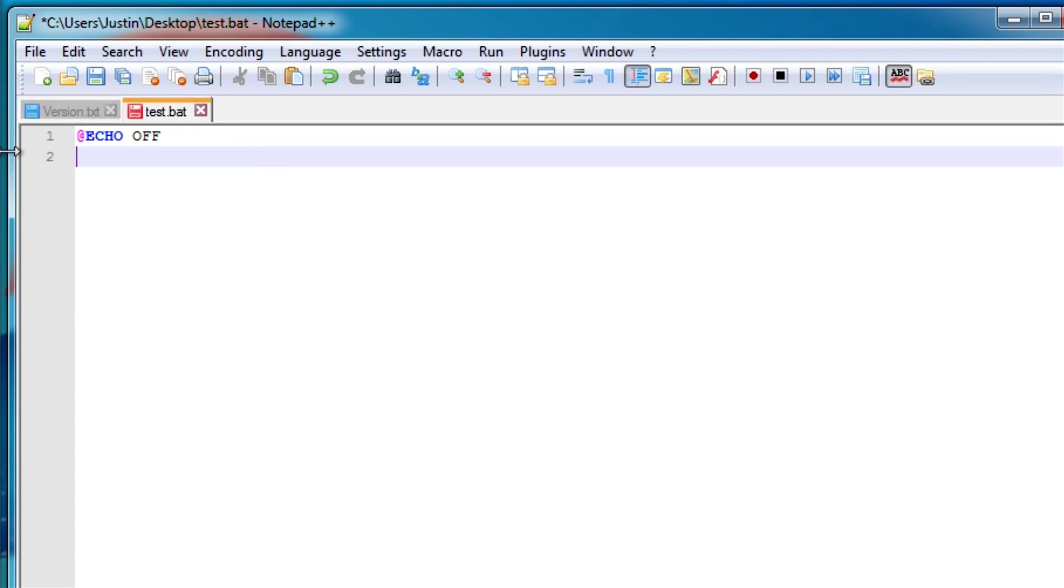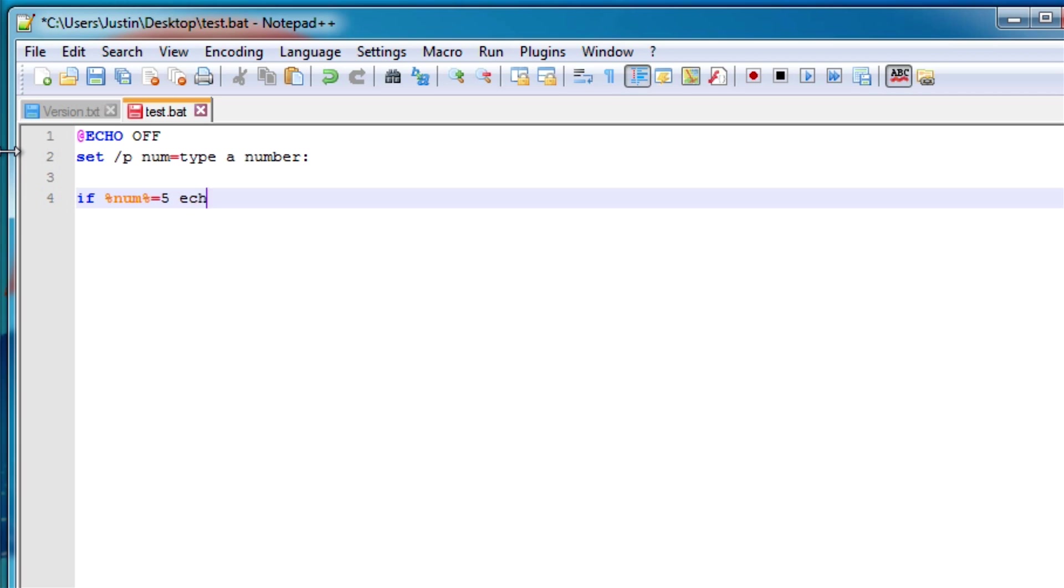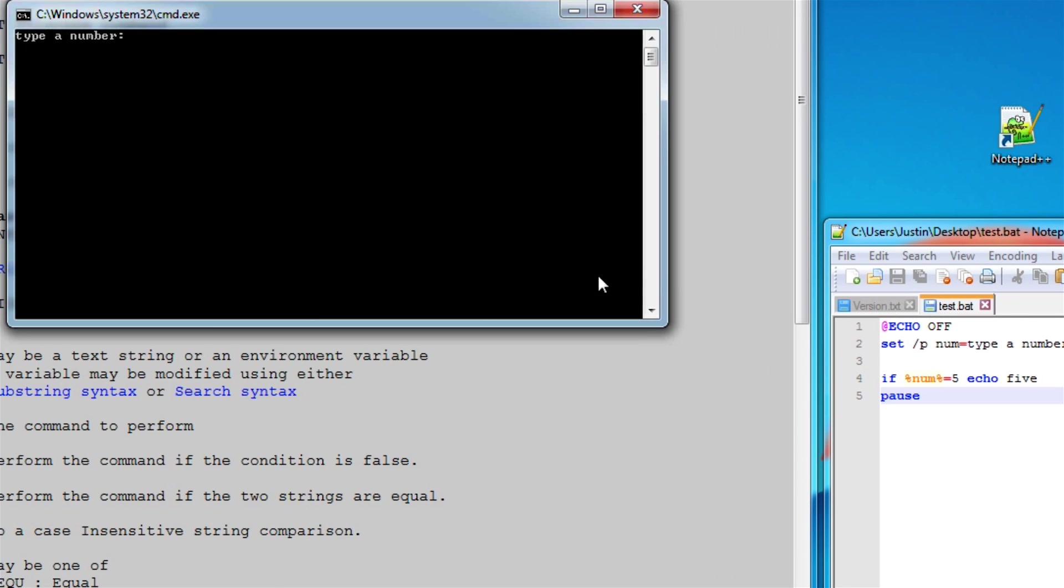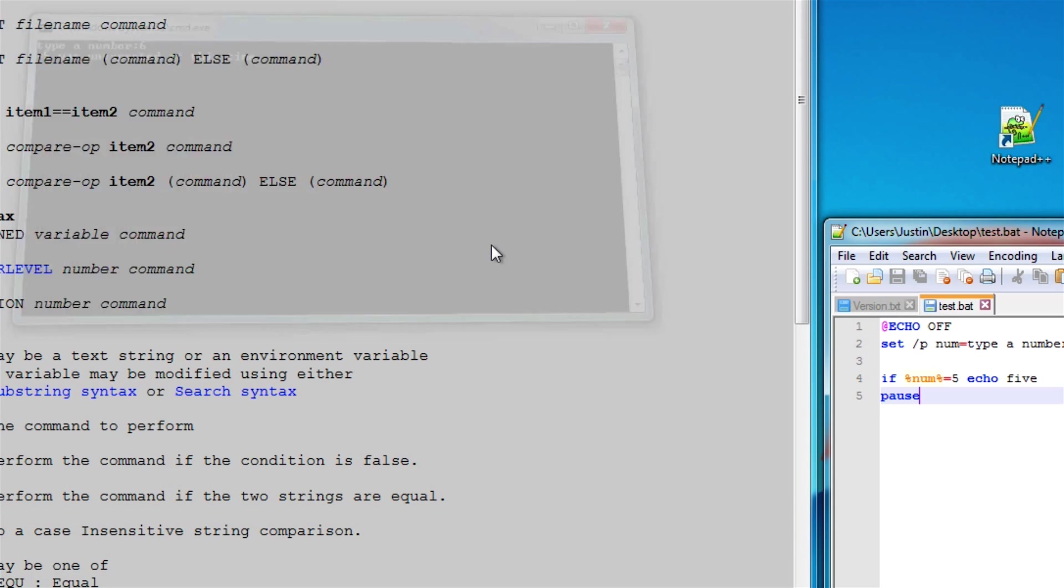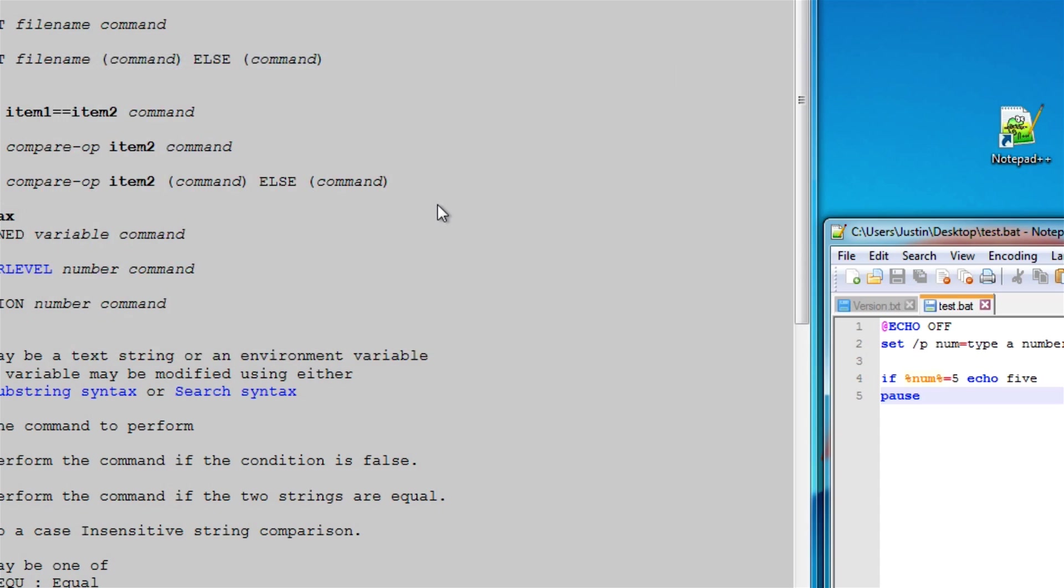Now in a real life scenario you're not going to compare just two numbers like that. Usually you're going to have variables. So you're going to say if variable 1 equals 2 or if variable 1 equals variable 3 and so on. So let's do that. So let's ask for the user input, store it into the variable num and type a number just like that. Now let's compare that variable. So if num is equal to 5 echo 5 just like that. Now let's pause. So let's type in 6 which does not equal 5.